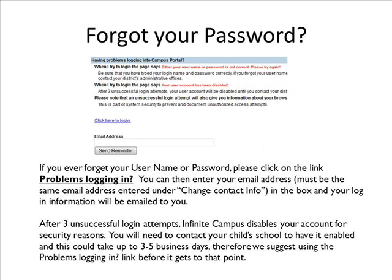If you ever forget your username or password, please click on the link Problems Logging In. You can then enter your email address — which must be the same email address you entered under Change Contact Info — and your login information will be emailed to you. After three unsuccessful login attempts, Infinite Campus disables your account for security reasons. You will need to contact your child's school to have it enabled, which could take up to three to five business days. Therefore, we suggest using the Problems Logging In link before it gets to that point.